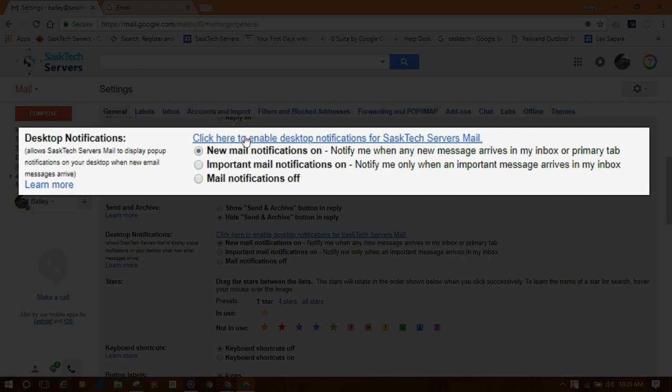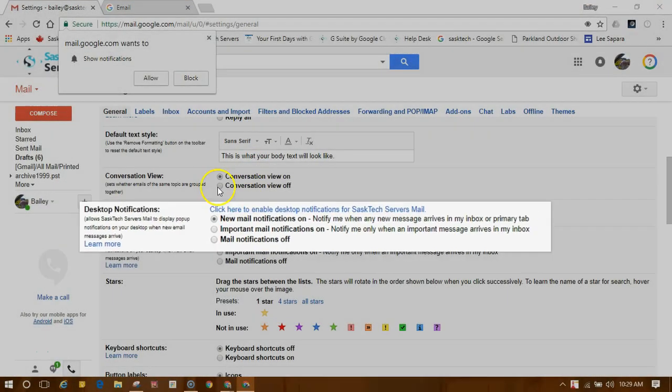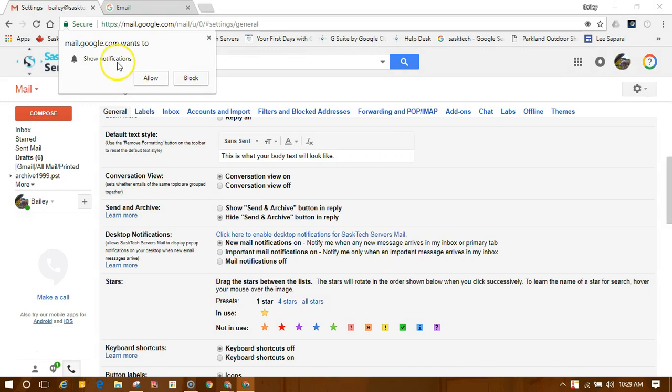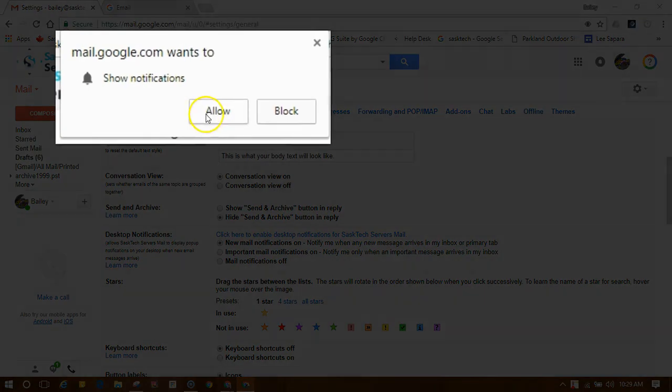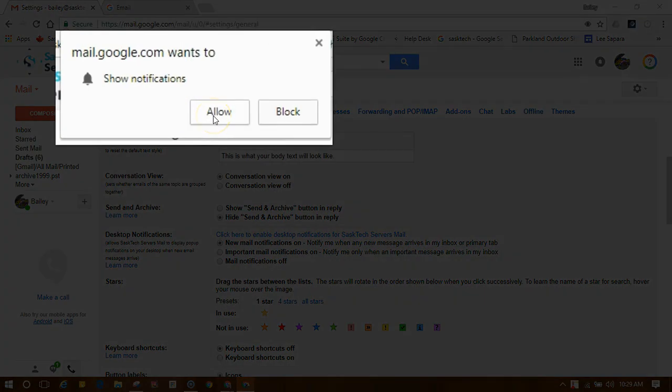If you click here to enable desktop notifications for your organization mail, you'll be able to click allow to allow the permissions for the browser.